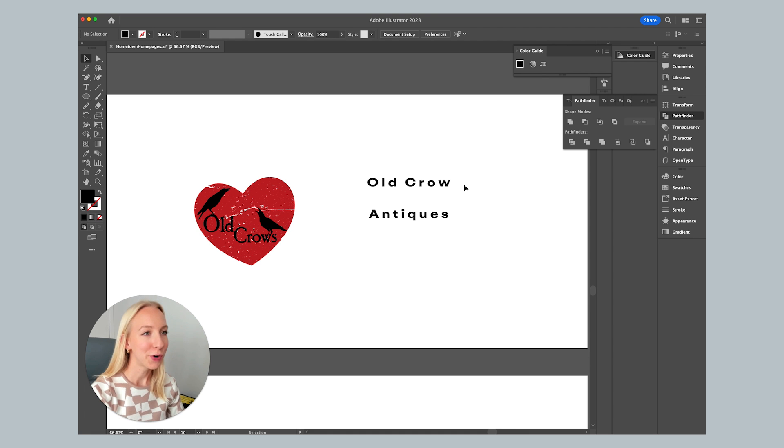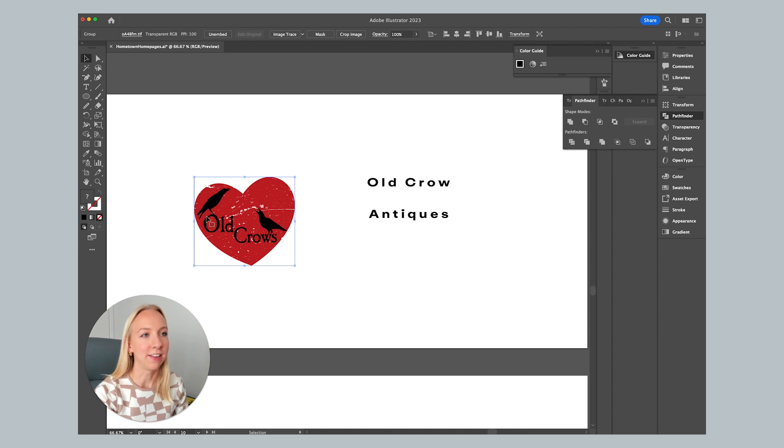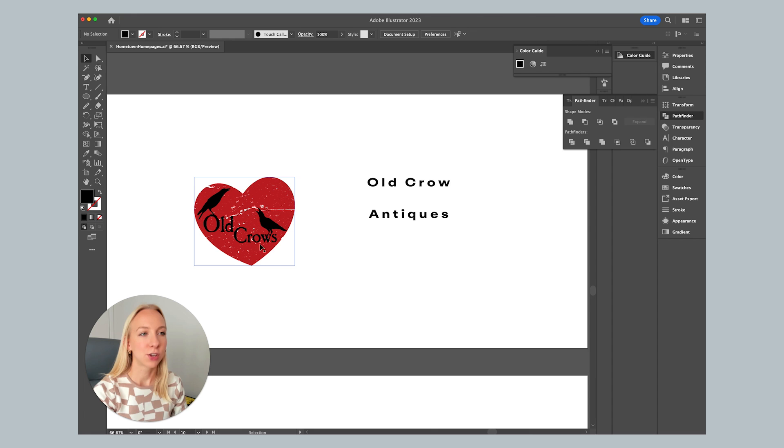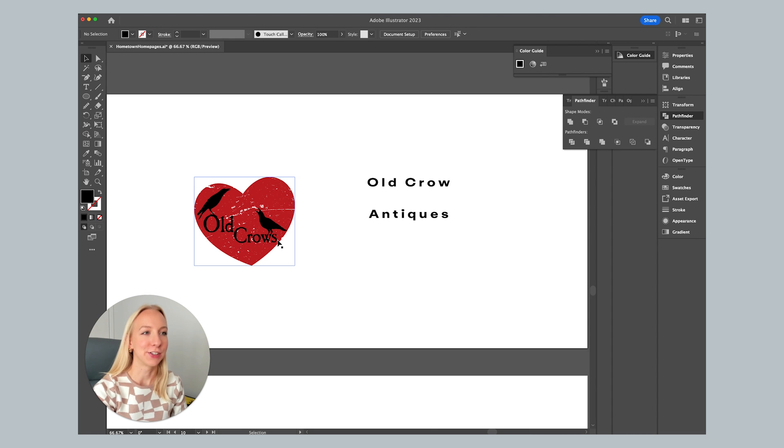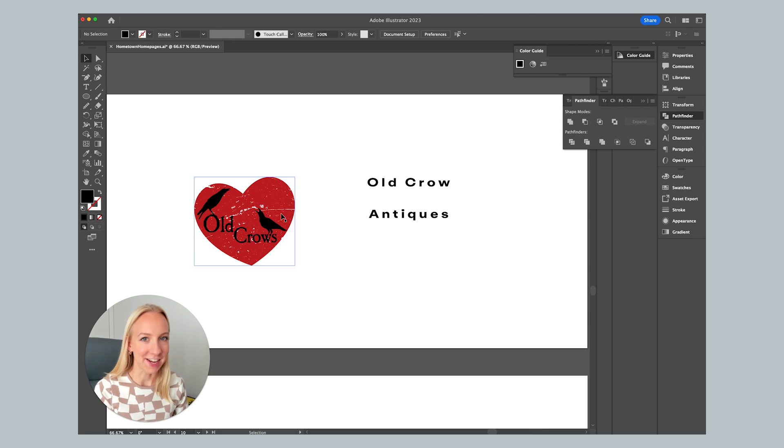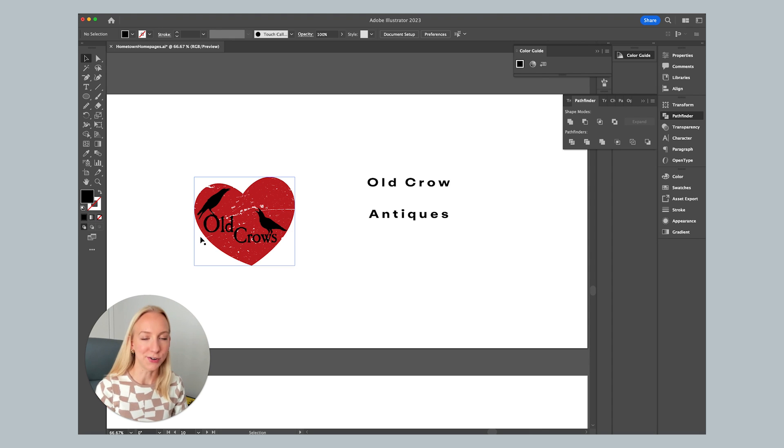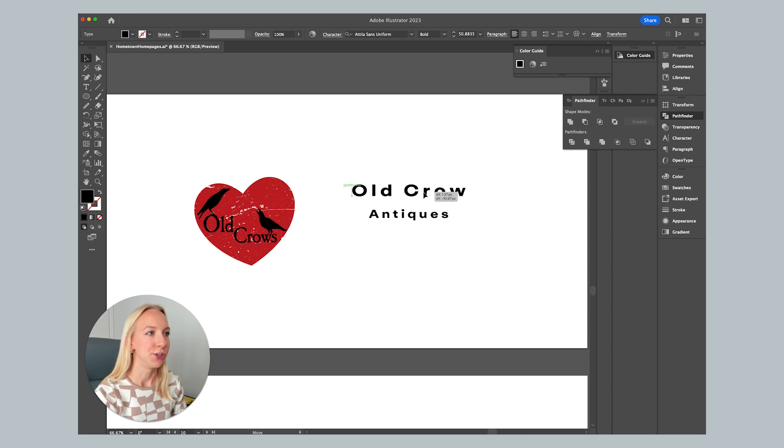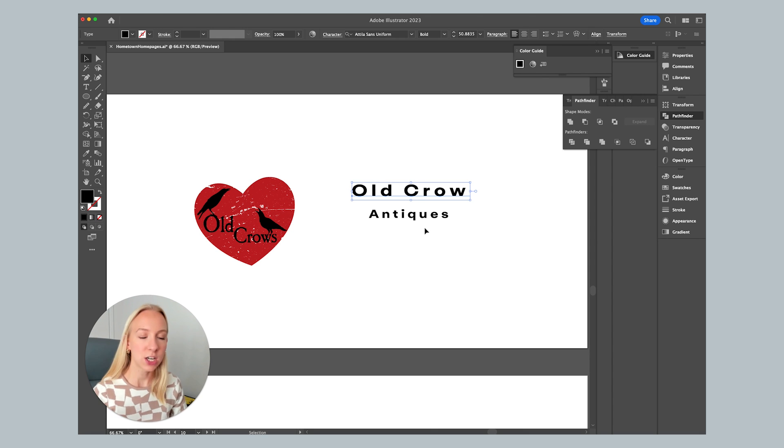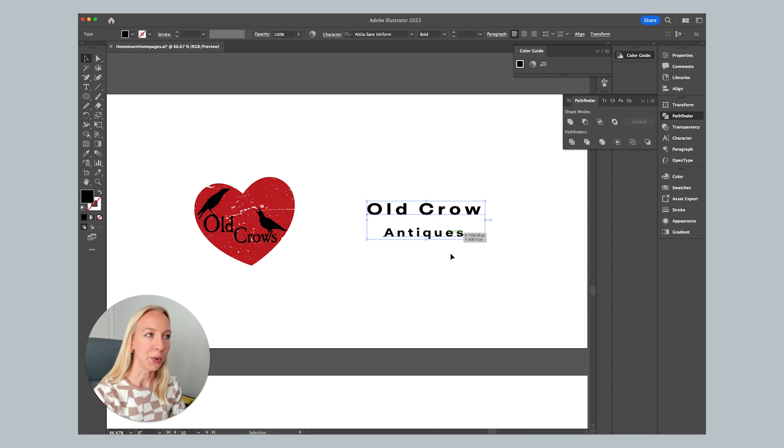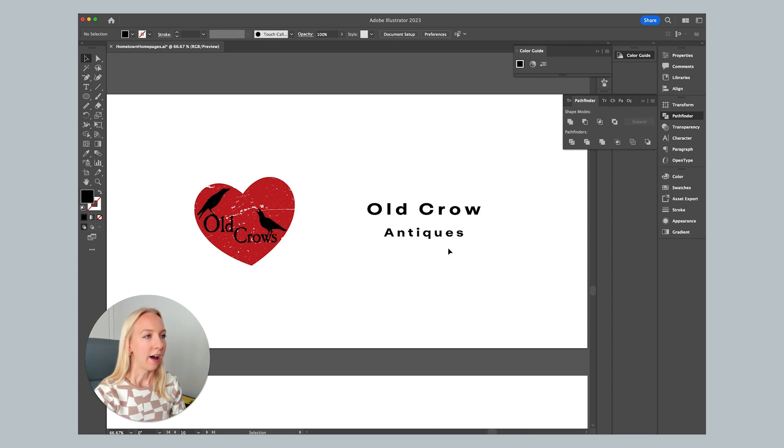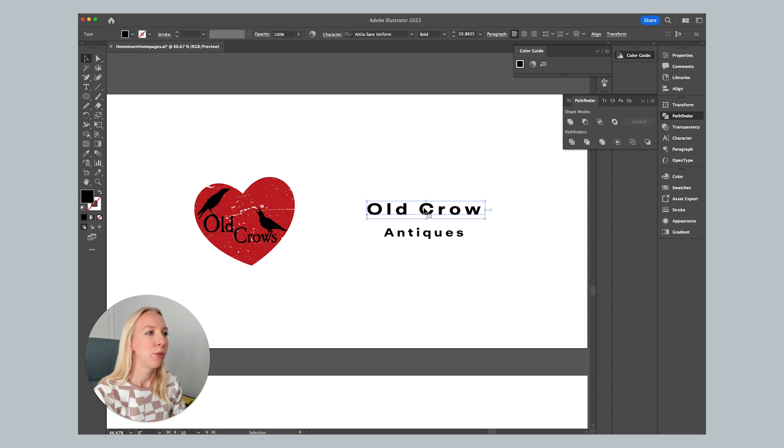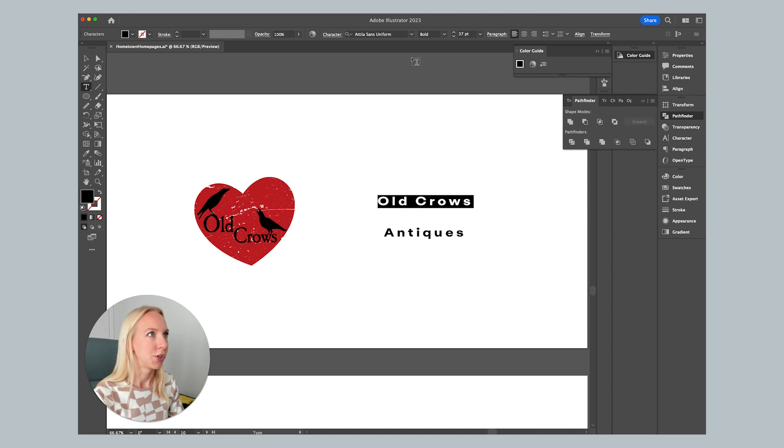So for old crow antiques, one thing that I didn't love about this logo is that it says crows twice. There's crows written out and there's two crows on it, but it never says antiques. So when you first glance at this logo, you don't even know what it's for. So I knew that I definitely wanted to add antiques or antique shop to the logo type. And I also just didn't really think that the heart did much personally. I wanted to keep this very typographic.